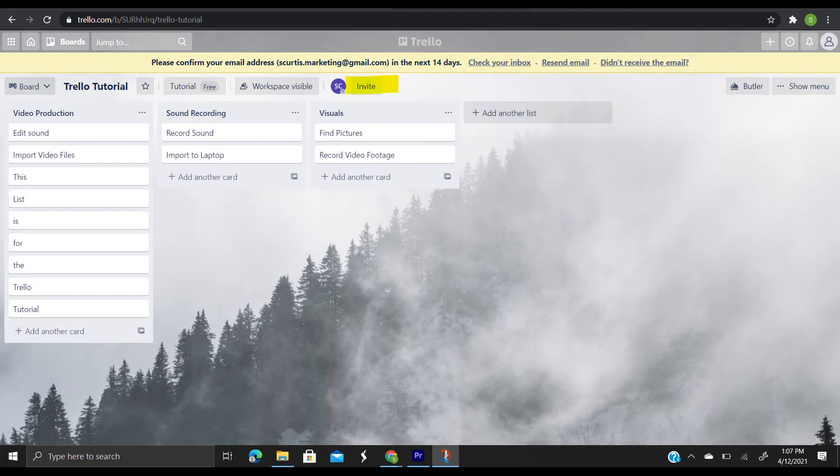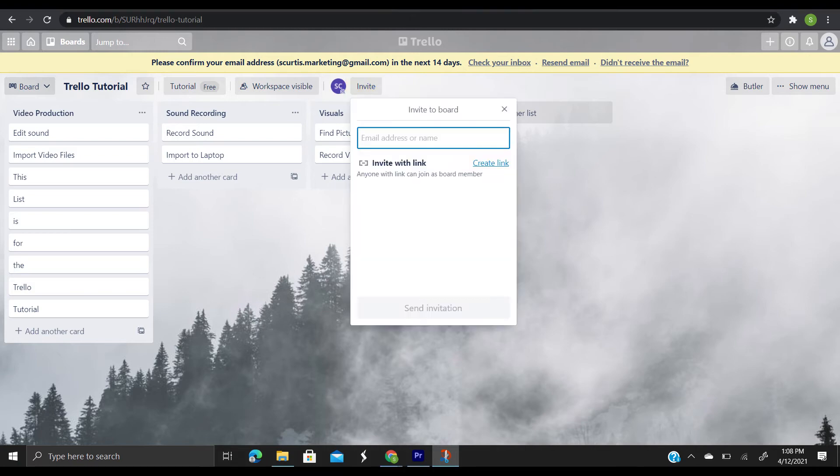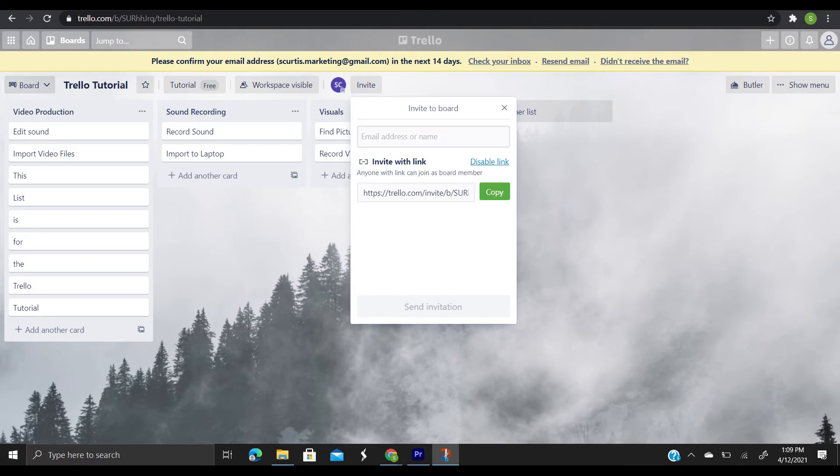After you've done all this, you can invite members to your board so that they can be assigned to tasks and collaborate on your board. Click invite in the boards menu and select members of your team to add to your board or invite members by their email address or name.